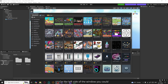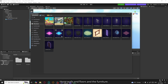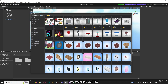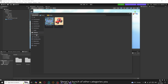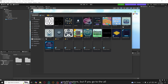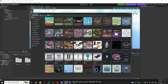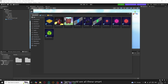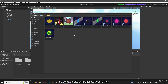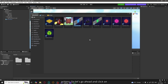On the left side of the window you can see all the categories. For example, under Structures you can get walls and floors, and under Furniture you can find stuff like chairs, benches, and doors. There are a bunch of other categories to explore. If you go to All, you can see all categories in one place. On the top left corner there's a Smart checkbox — if you check it on, you can see all the smart assets. Smart assets come equipped with Lua logic which allows them to perform some actions.